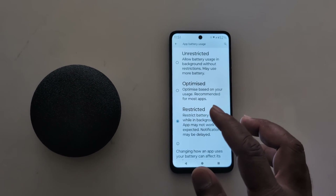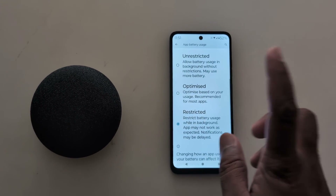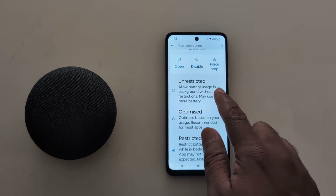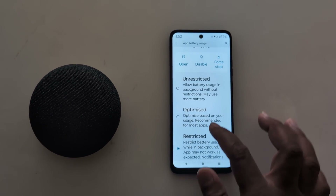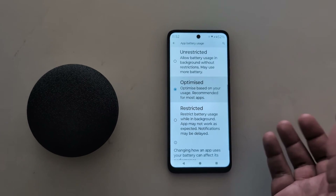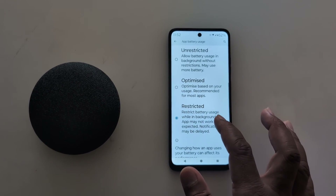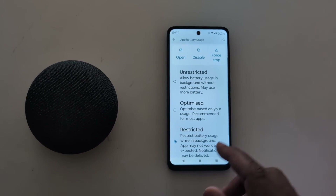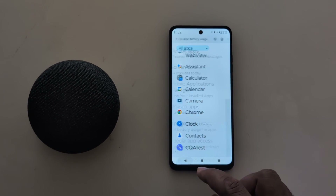If you don't use an app, you can choose the Restricted option. If you choose Unrestricted, it will allow battery usage in the background, which will reduce battery life on your device. So make sure to choose the Optimized option by default, or choose Restricted if an app uses too much battery in the background. That's it — if you like it, share it.